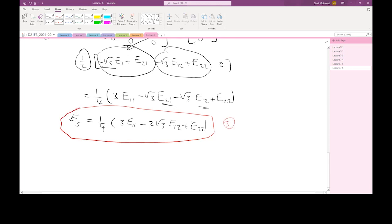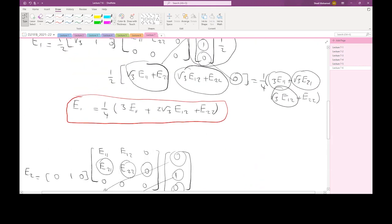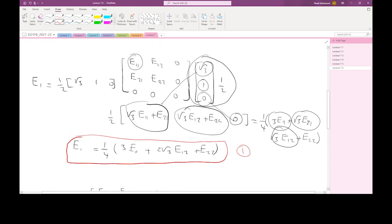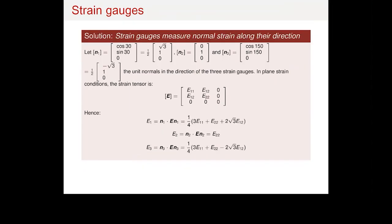Using these three equations — equation 1, equation 2, and equation 3 — you can find the three unknowns: E11, E12, and E22. Usually you would do this at multiple locations. Then you can use the compatibility conditions to evaluate the displacement field or the strain across the entire object, since the strain behaves like a continuous function describing how strain varies across the entire material object.